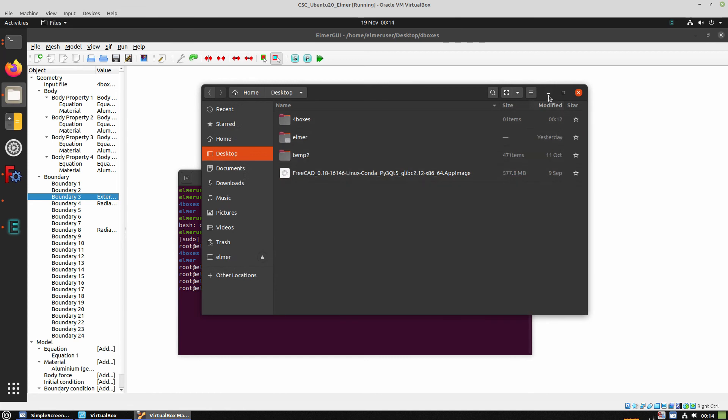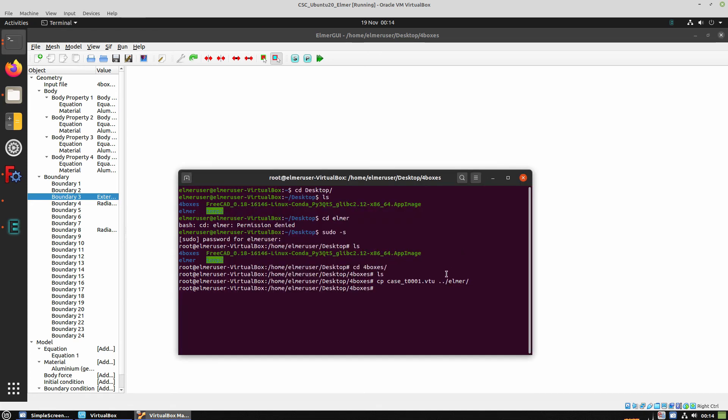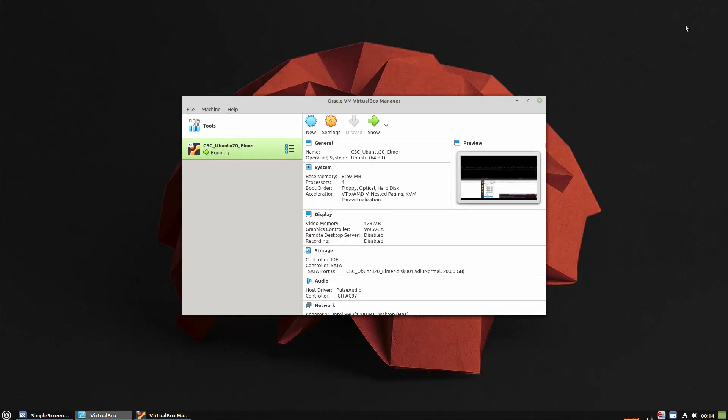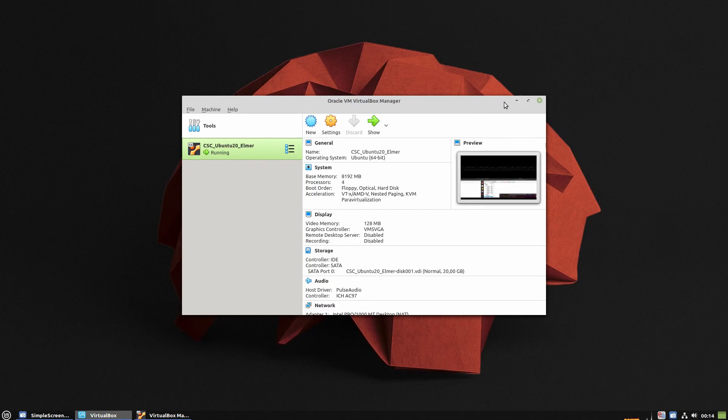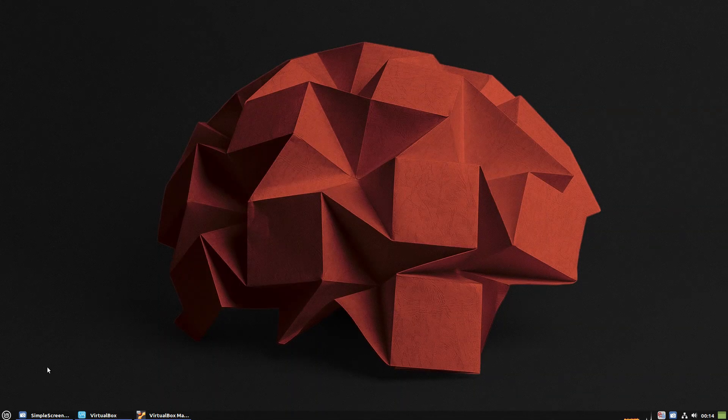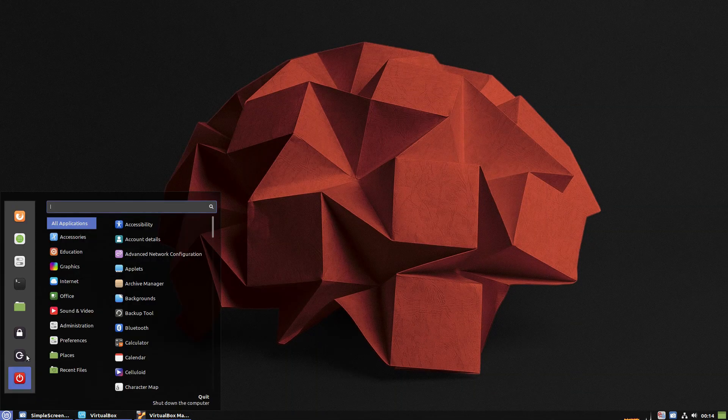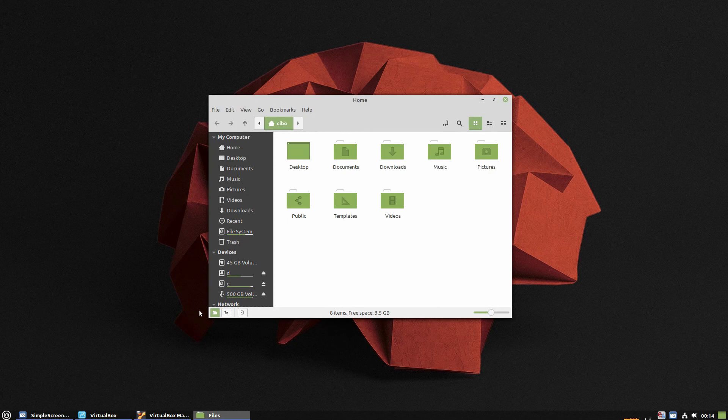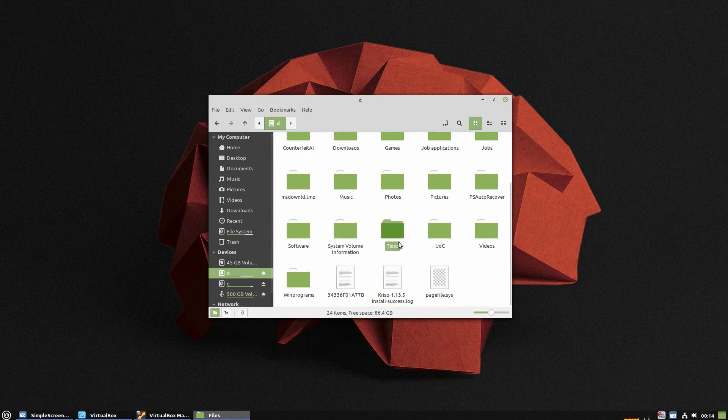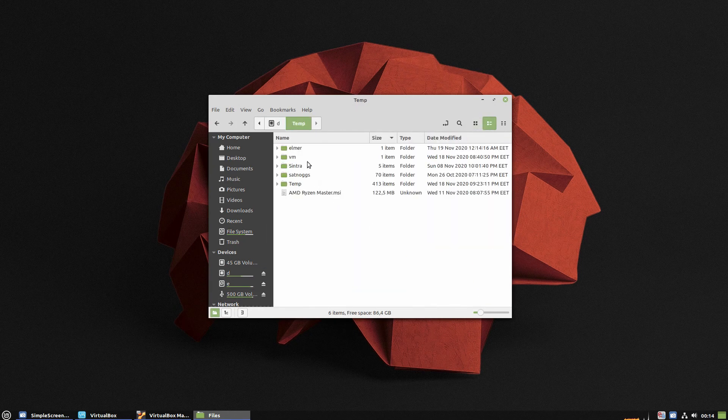Now we're going to minimize the virtual box and return to the Linux. So we can open the file manager and verify that the files have been transferred to our folder here.